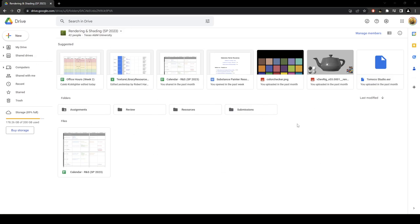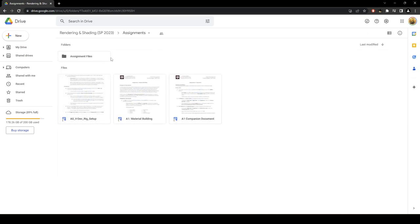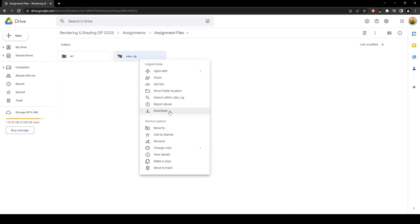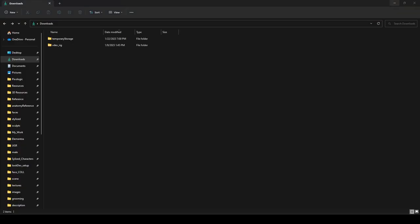In order to access it, you want to grab the entire folder it comes with. It's located in assignments, assignment files, and VDevRig right here. You want to go ahead and download the entire thing — it comes in as a zip file, so just download and unzip it.